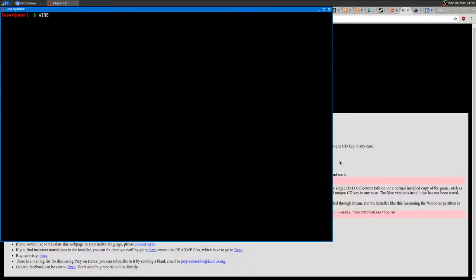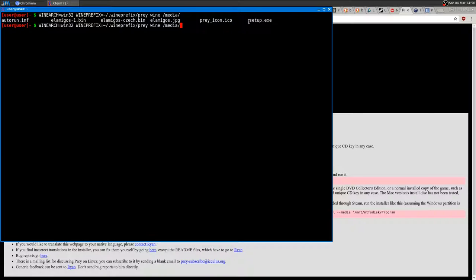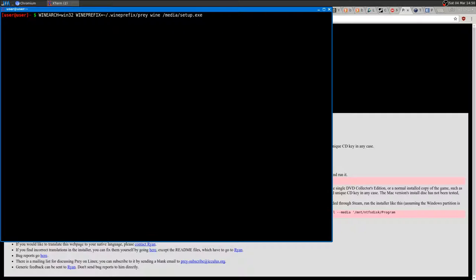In one command I create a 32-bit Wine prefix — you could do 64-bit but I can't run the 64-bit version, so I use 32-bit. The command sets WINEPREFIX to ~/wine_prefix/prey, then runs wine with the setup executable from the mounted media. Running this command creates the 32-bit Wine prefix named 'prey' and launches the installer.